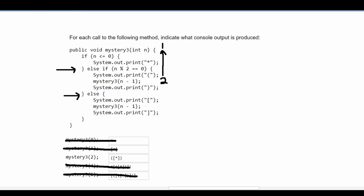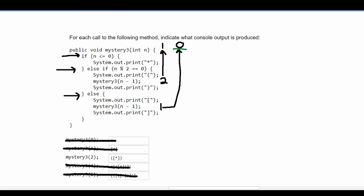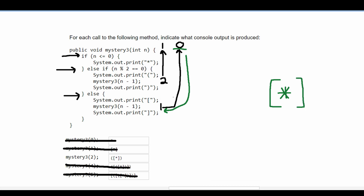In the else statement we see brackets around the recursion. Our n is one, so we print a bracket, pass n-1 which is zero into the method through recursion, and get zero. Since zero hits the if statement base case, we print an asterisk. Now unwinding back, before the asterisk we need a bracket because it comes before the recursion, and after the recursion we have a closing bracket.